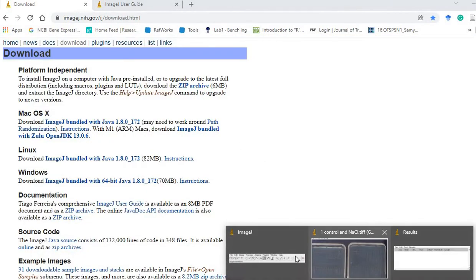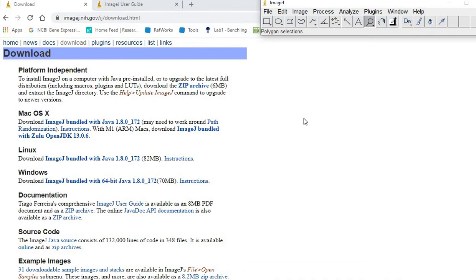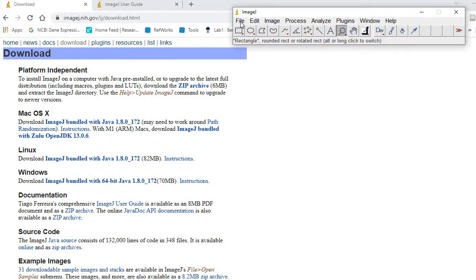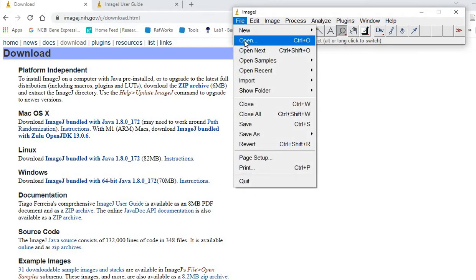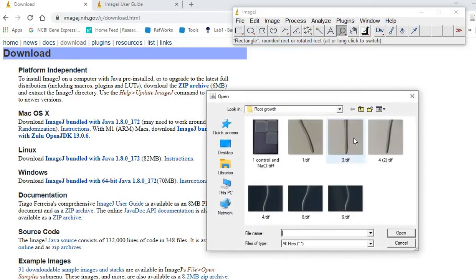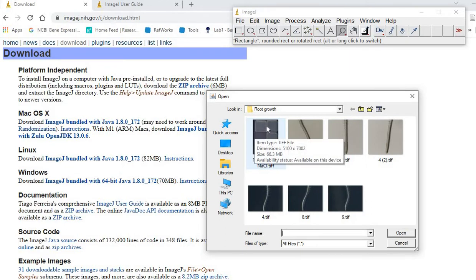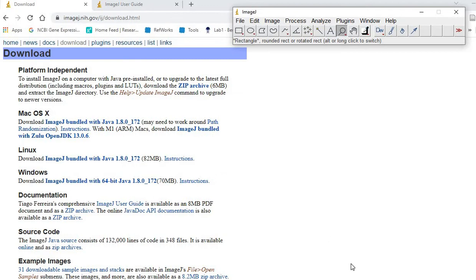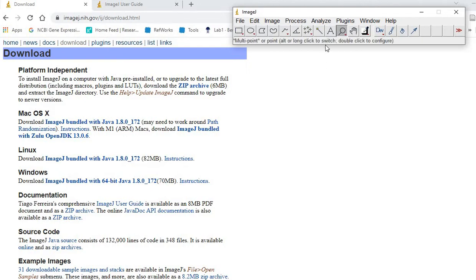Once you open ImageJ software, this window will appear. You can open the images you prefer to measure root length. Since I already have them opened, I'm not going to use that function, but you can just drag and drop those images onto the software so they automatically open. This is the one I'm showing you today - just a simple procedure.